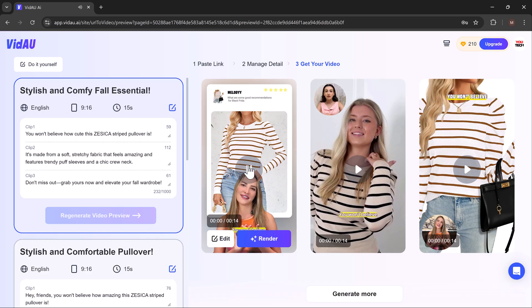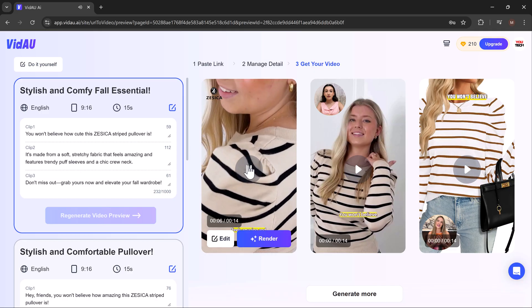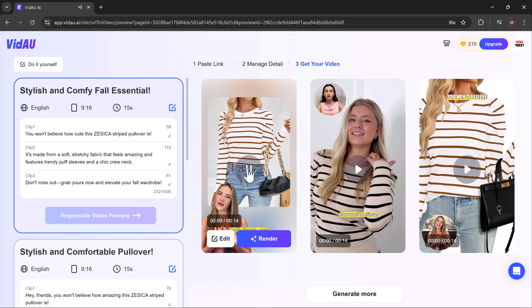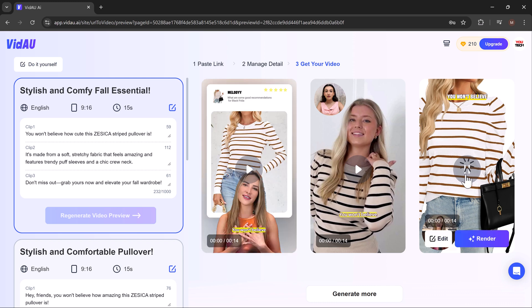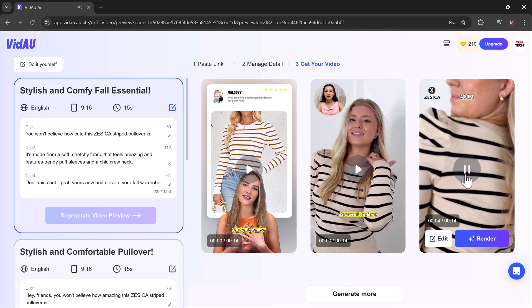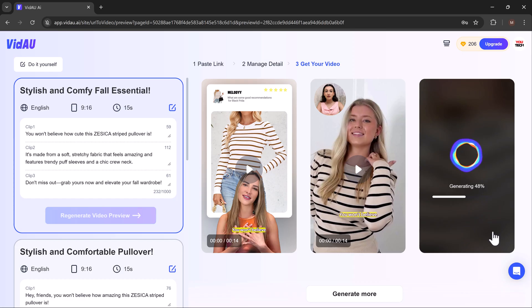You won't believe how cute this Zessica striped pullover is. It's made from a soft, stretchy fabric that feels amazing and features trendy puff sleeves and a chic crew neck. Don't miss out. This feature saves time and ensures your product videos look professional and engaging with minimal effort.